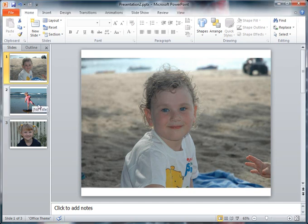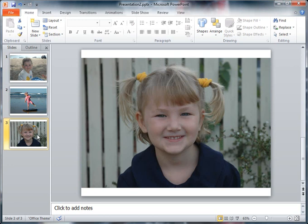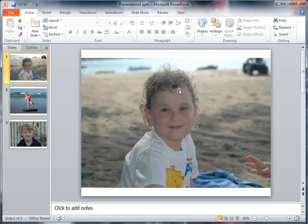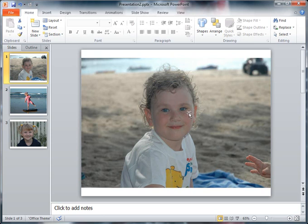So here you can see I've got three slides, got a photograph in each slide. But what I might want to do is this photograph here of my daughter, maybe I want to get this to come in or appear in some way rather than just be on the slide.